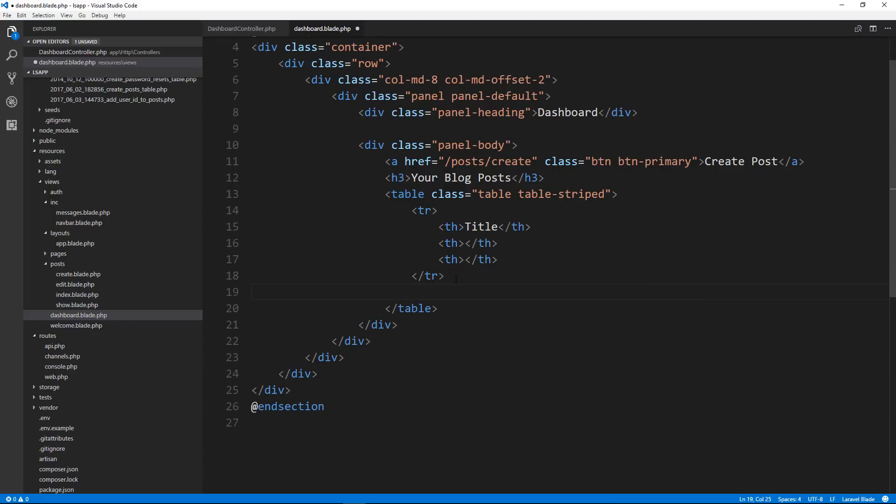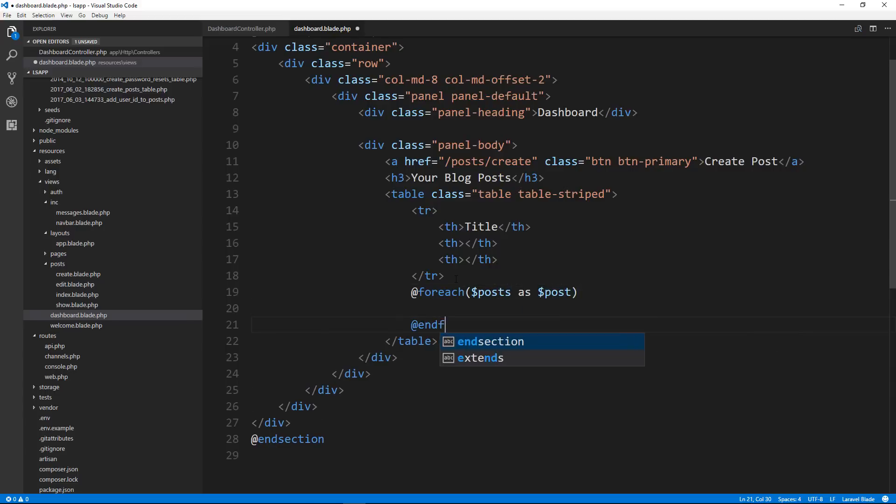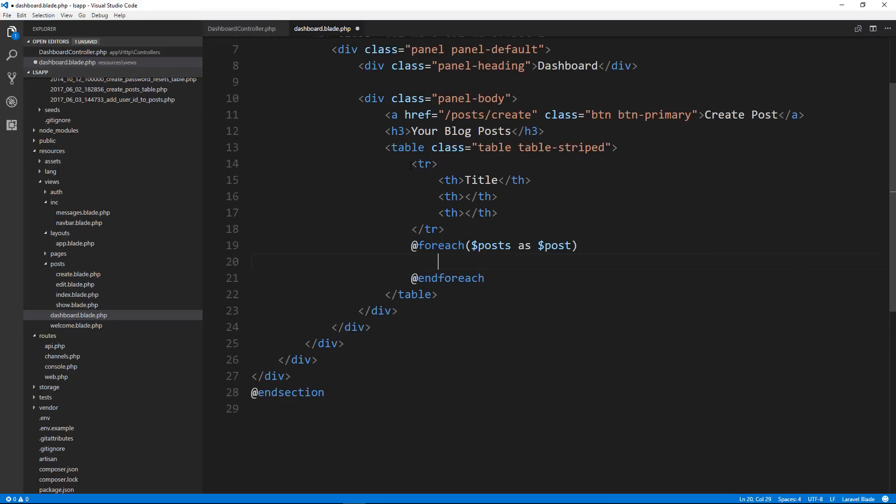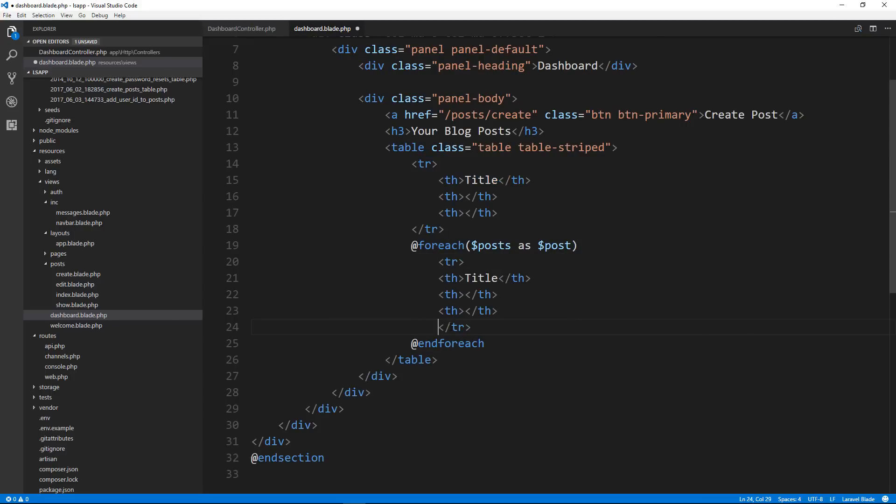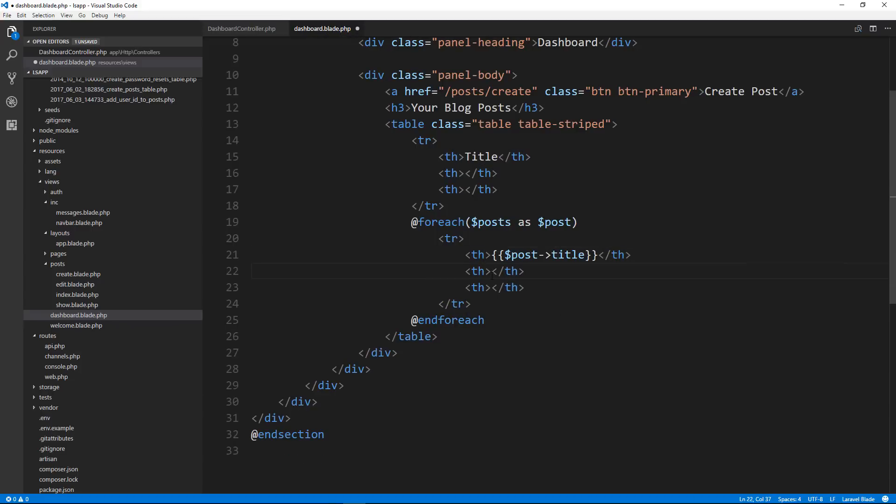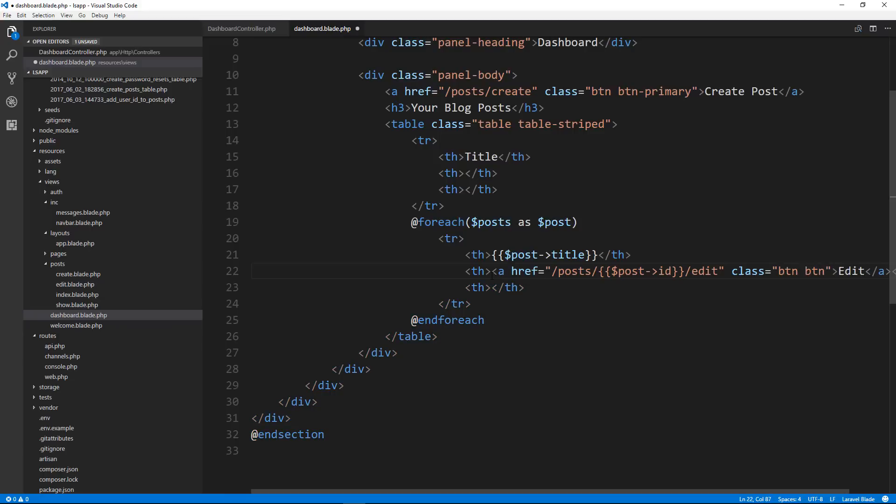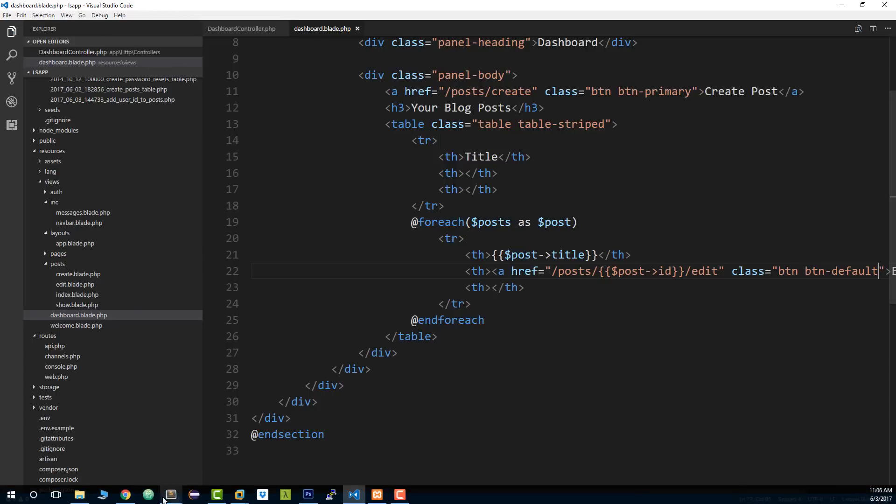So now under here, we're going to loop through all the posts for that specific user. So for each posts as post. This is going to be the post title which we can just get with post title. And then we want the edit button. So that's going to be an a tag. It's going to go to slash posts slash and then the ID slash edit. We'll give that a class of btn and btn default. So let's check that so far.